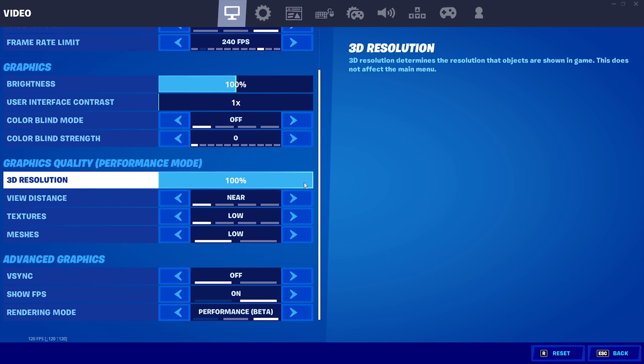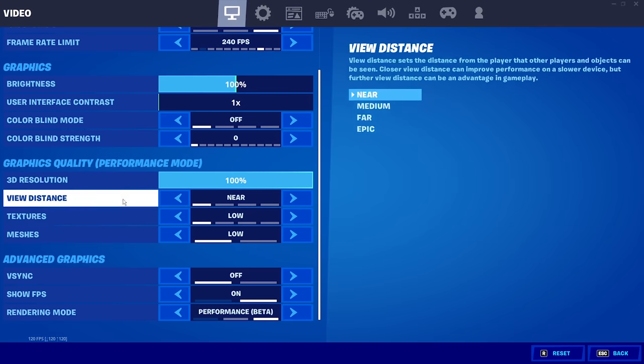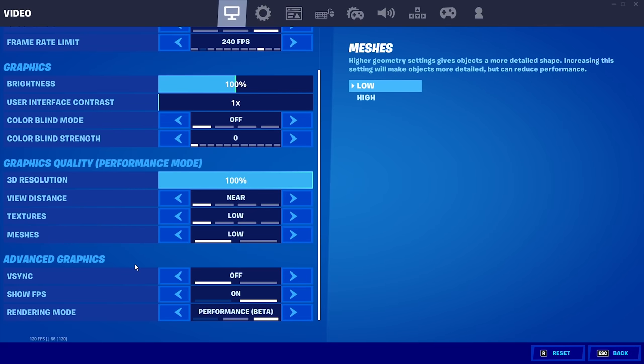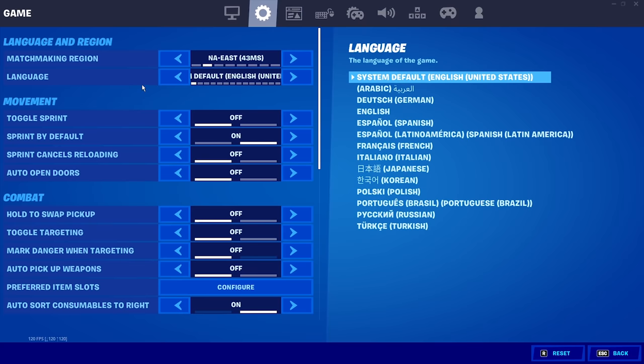3D resolution, this is something that you can turn down if you don't get a lot of FPS or you don't have a really good PC. It doesn't help a whole lot, but it will help you a little bit if you are struggling to get some frames in game. Then of course, have all of these to low. You will get the best performance that way. And also make sure V-Sync is off.